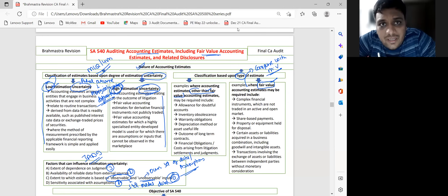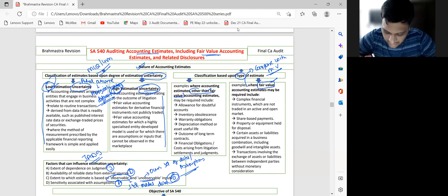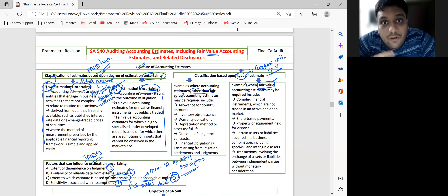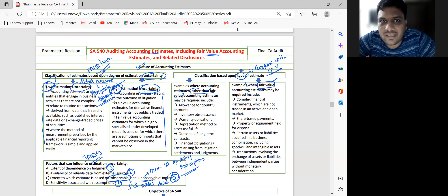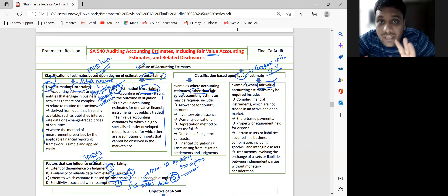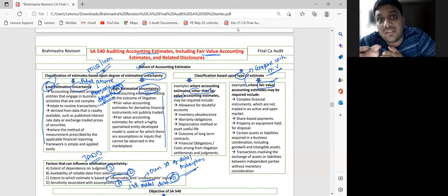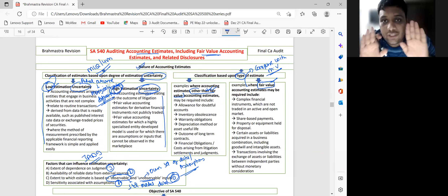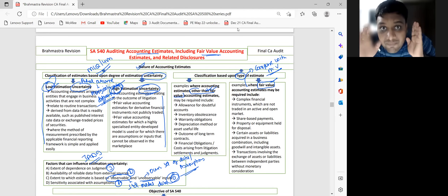Other than fair value estimates are those where decisions are not taken based on market value. For example, depreciation is based on wear and tear of the asset, not market value. Provision for doubtful debts is based on chances of recovery, not market value. When decision is not based on comparison with market value, that is an other than fair value estimate.